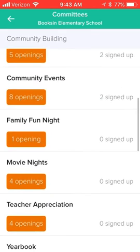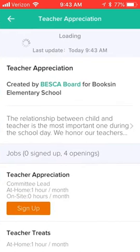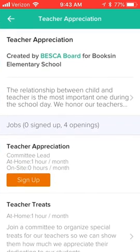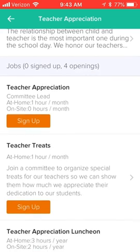For example, if you're interested in a particular committee such as teacher appreciation, you can tap on that, see the description of what this group is about, see the different jobs that are available, how much time is required for them, and then simply tap to sign up if you're interested.